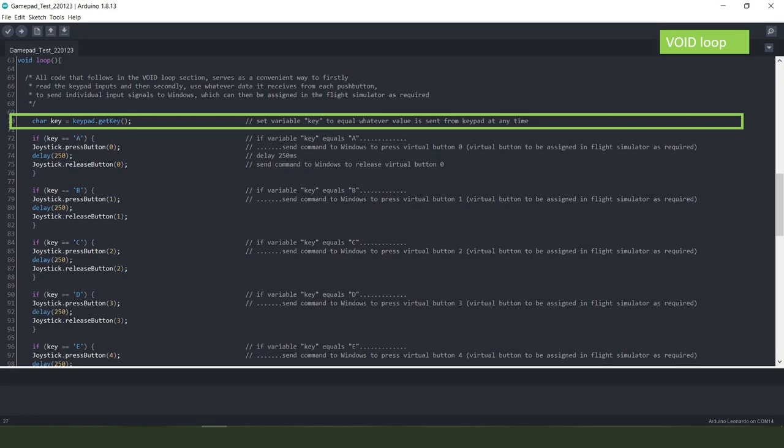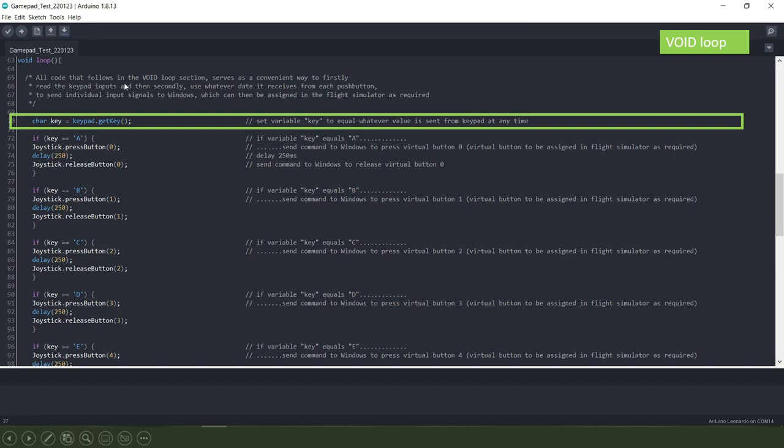And this is the additional part that I've put in over and above the code that I showed you before and all of this here is a convenient method to read the inputs from the keypad and then secondly use whatever data it receives from the keypad to send individual inputs to Windows which can then be assigned in the flight simulator as required.